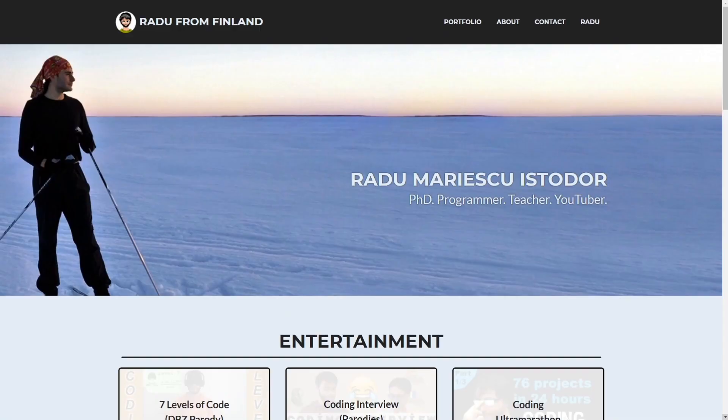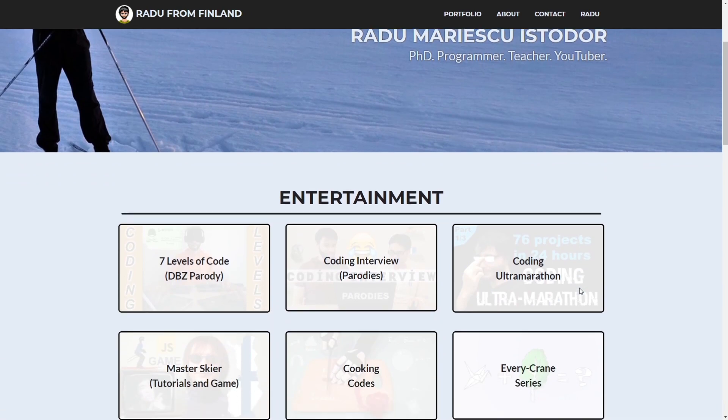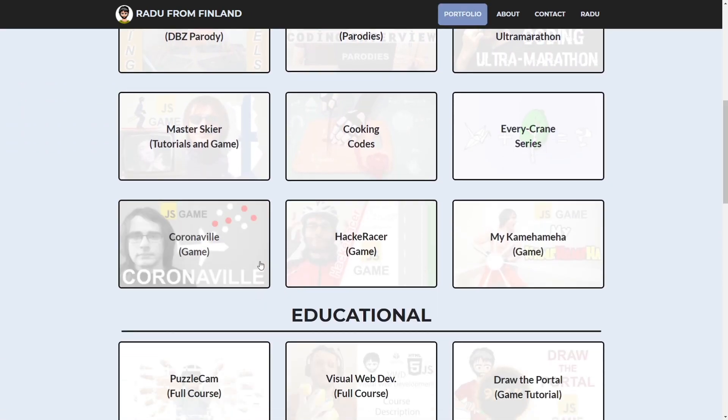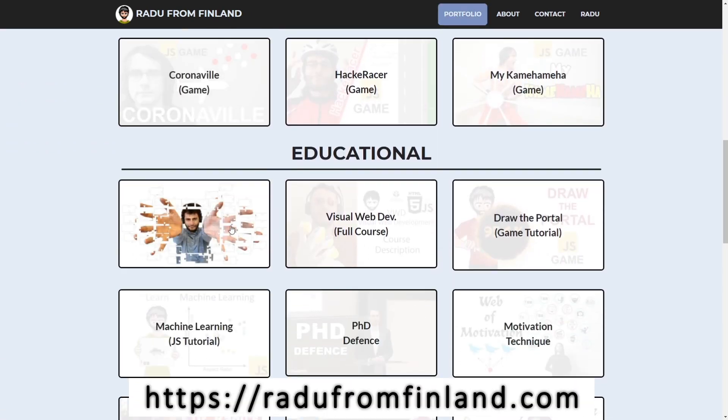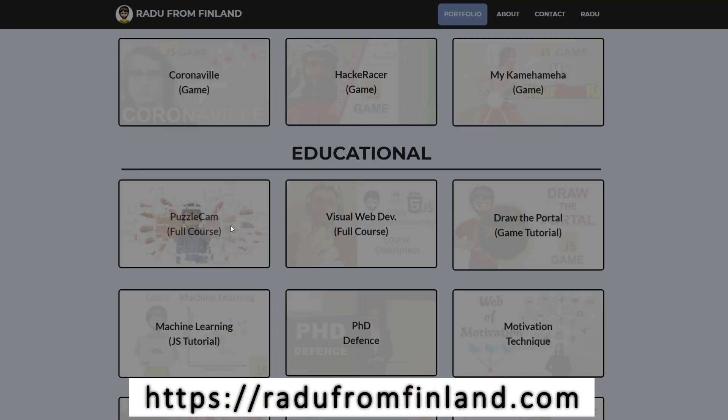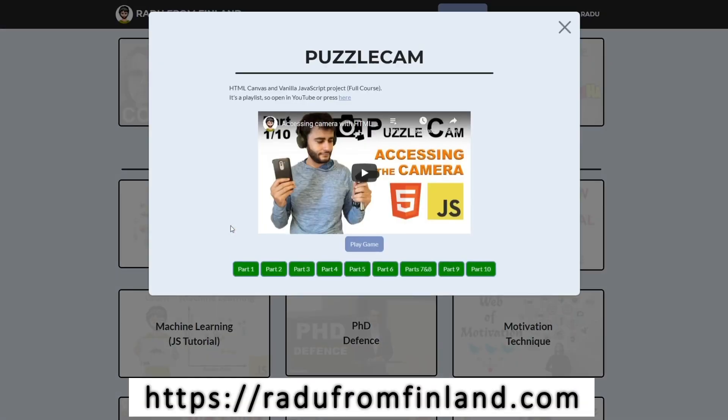That's it for today and for this project. You can download the source code from my website. It's split into parts, so you can follow along the tutorial if wanted. Hope you found this fun and interesting and that you learned something from it.